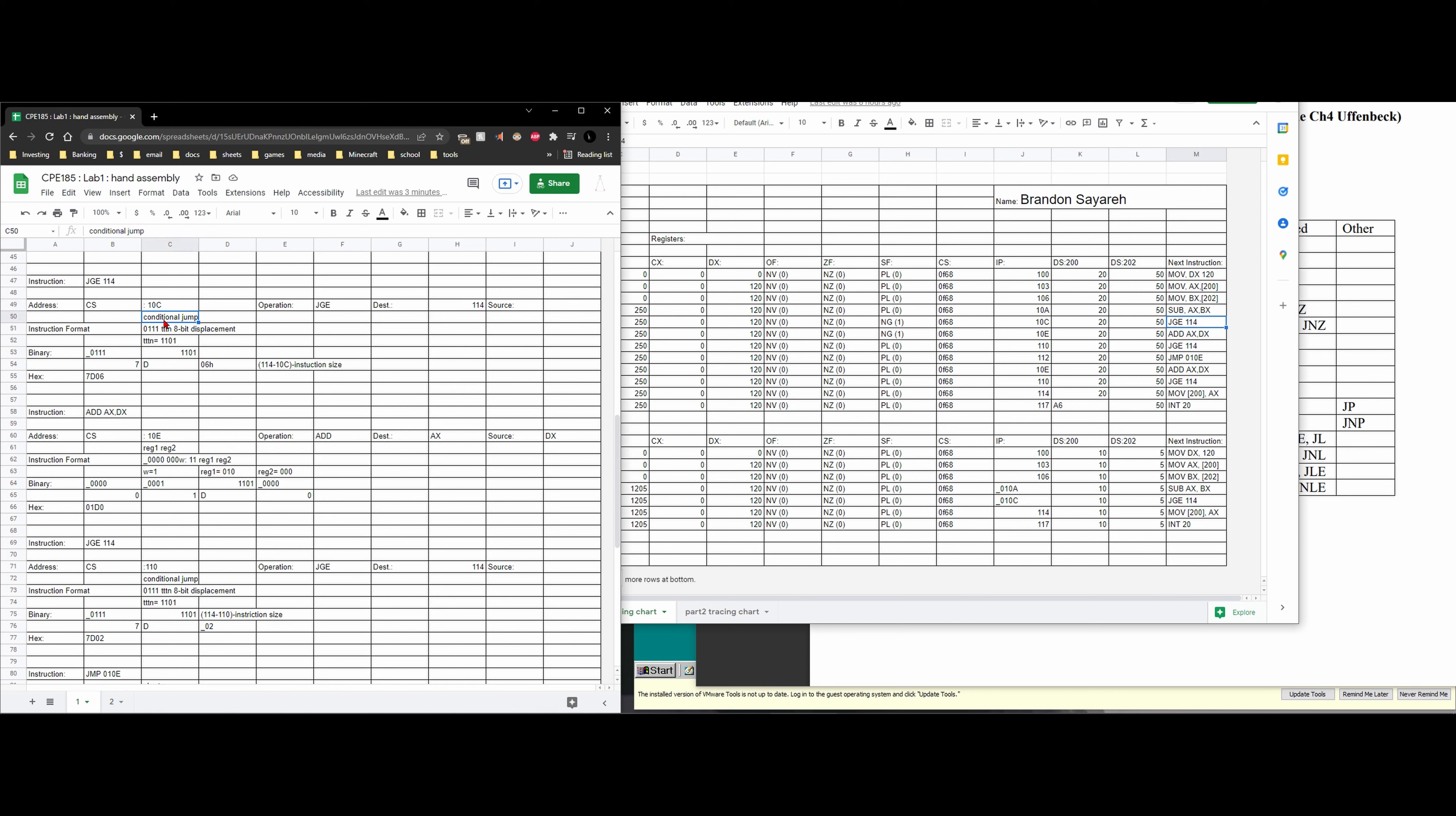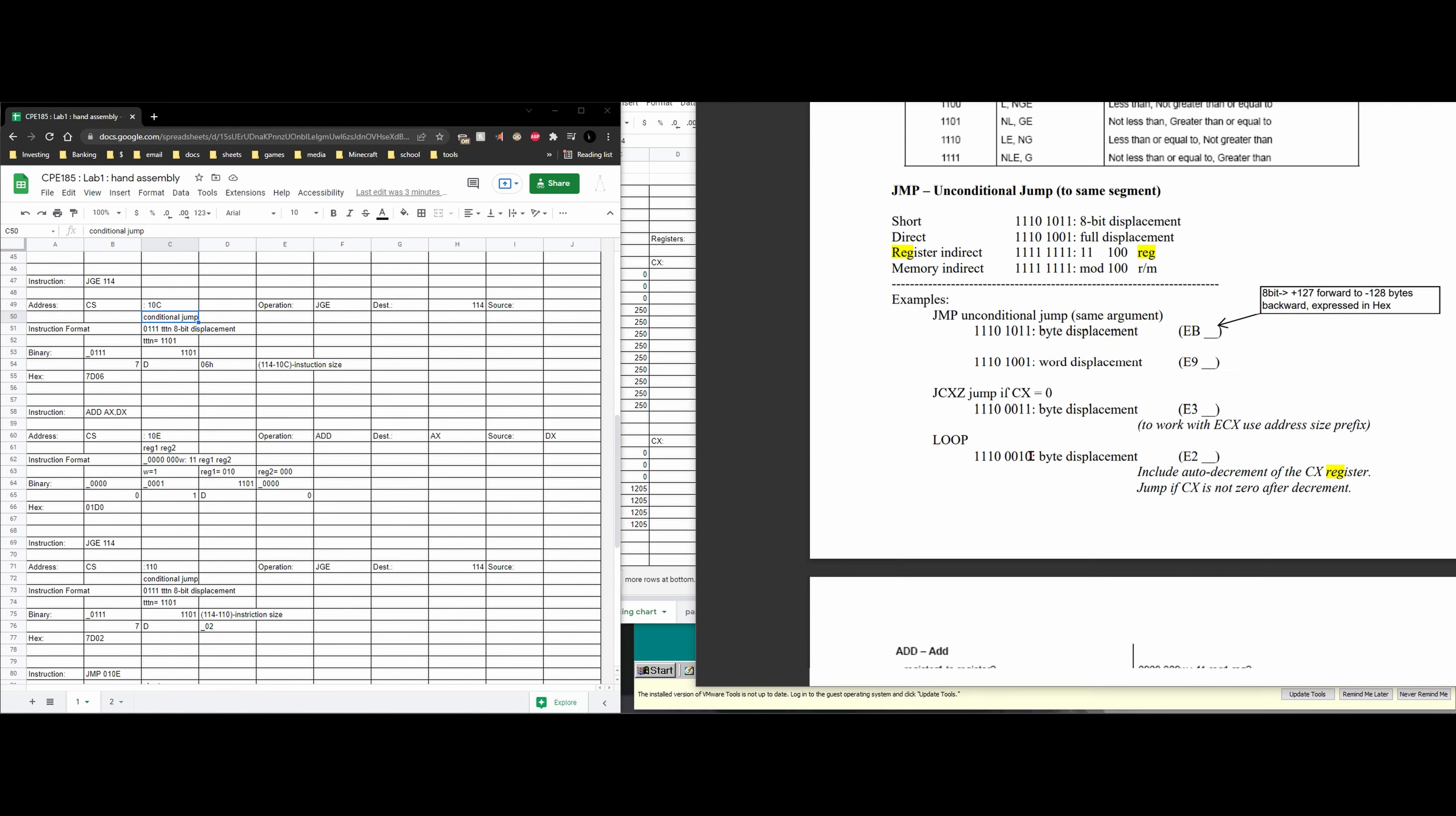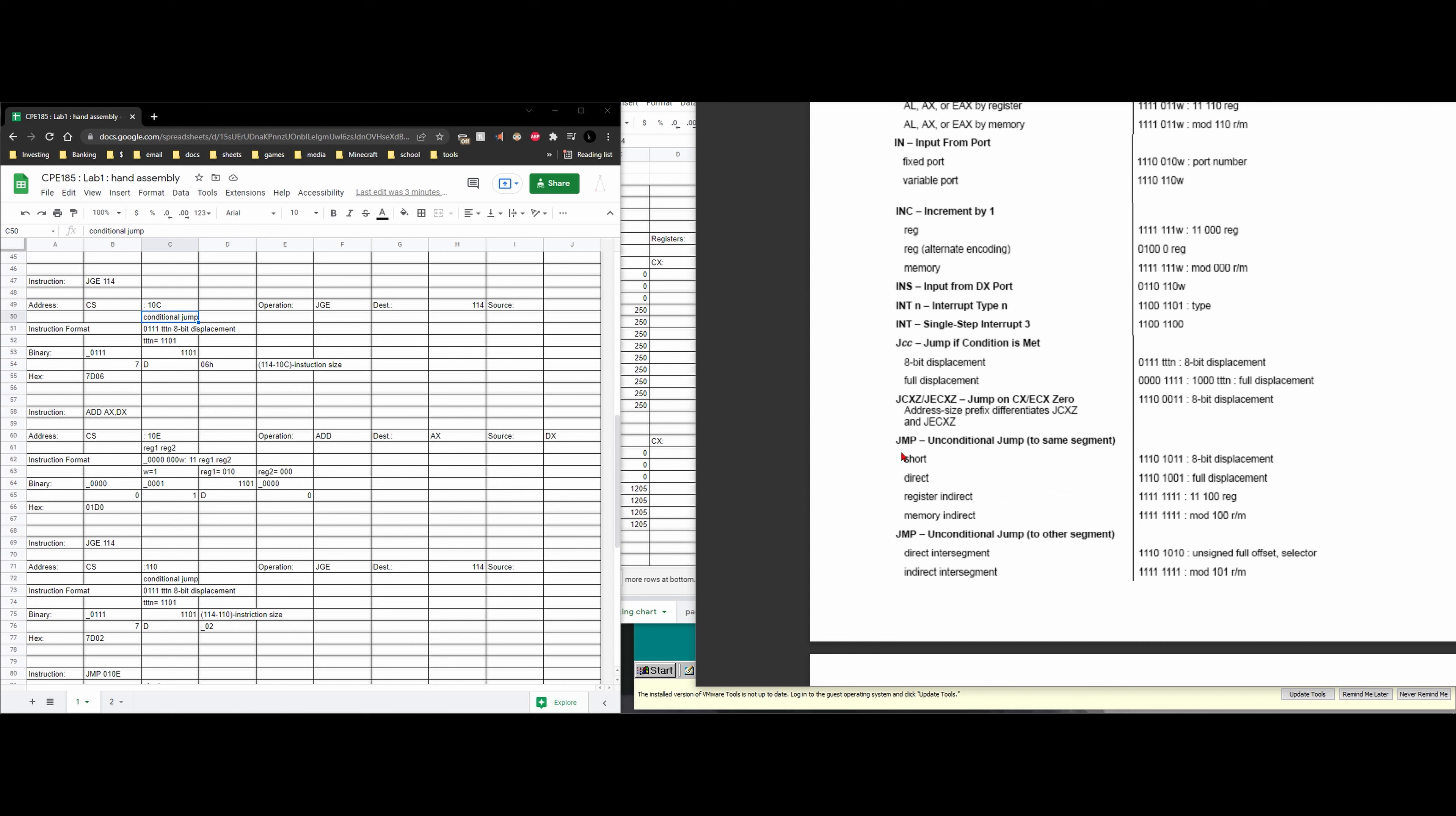Jump greater than or equal to is a conditional jump. That's the type. So when we look in our hand assembly chart it's going to be in this area right here.